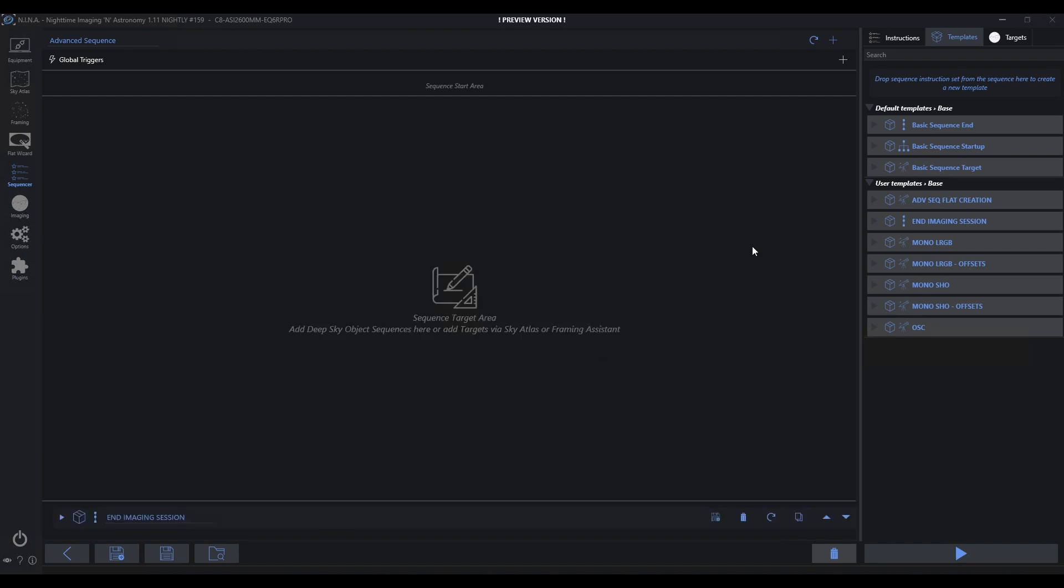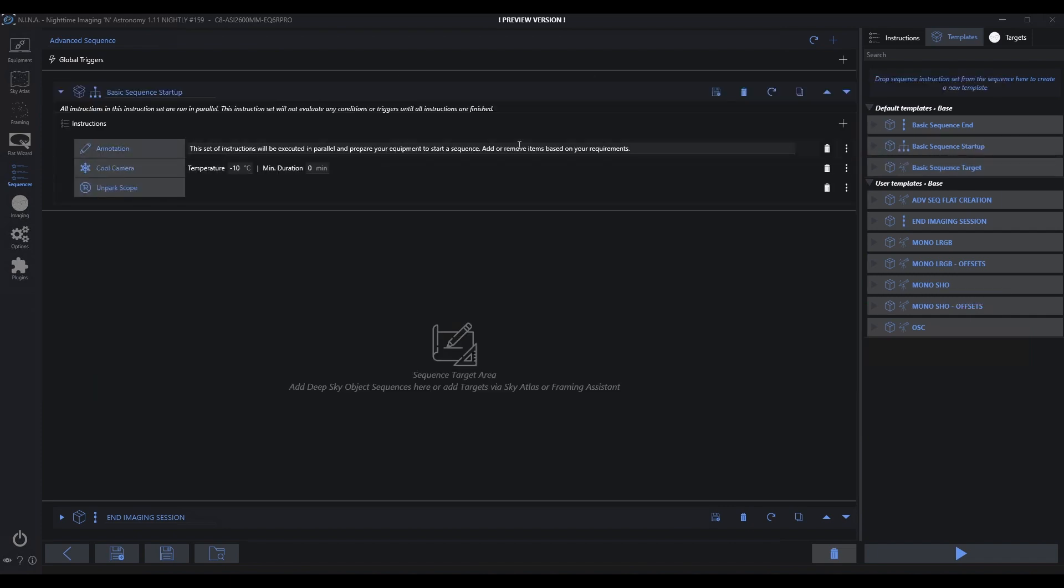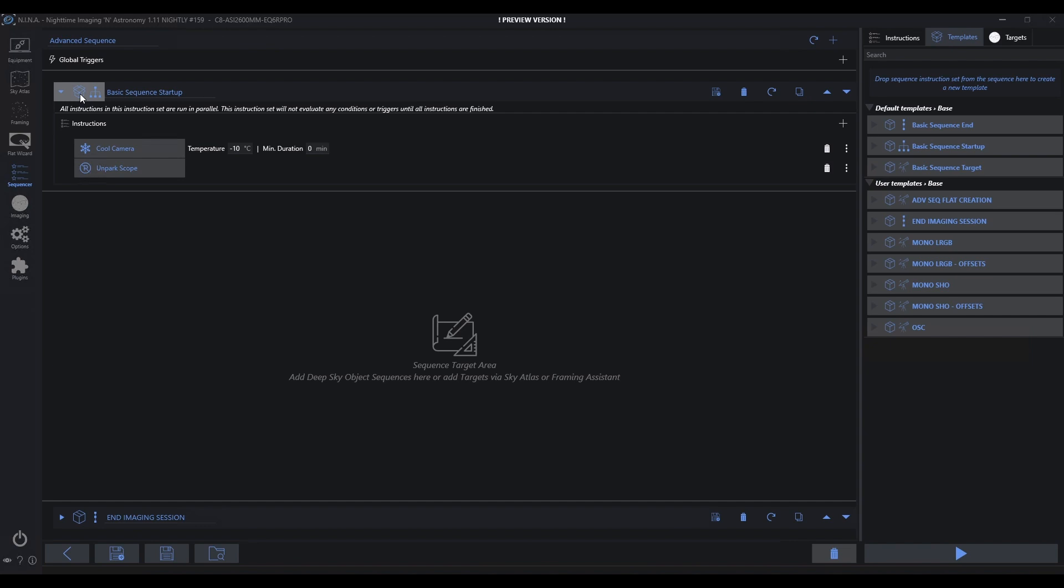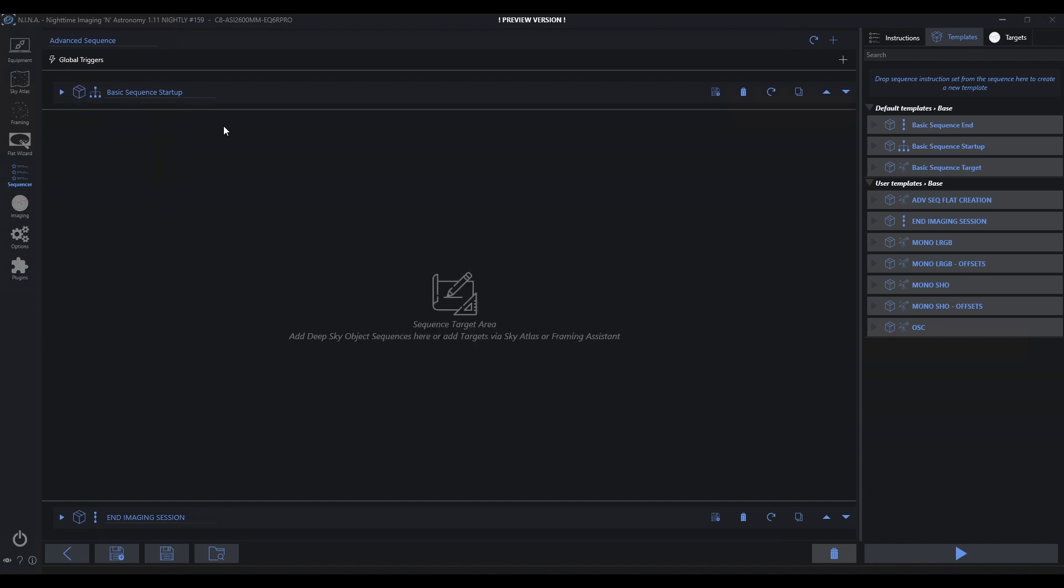So now the beginning of the evening, we have a sequence start. The sequence start could be something like cool the camera, unpark the scope, maybe any other number of things that you want to do. I'm not going to build this out yet. I'll share this later. This right now is just a quick tip to get it out in front of you. I wanted to get this in your hands quickly so that any of you imaging this week could take advantage of this concept. So now I've got this here. We basically have a startup in place and an end in place.